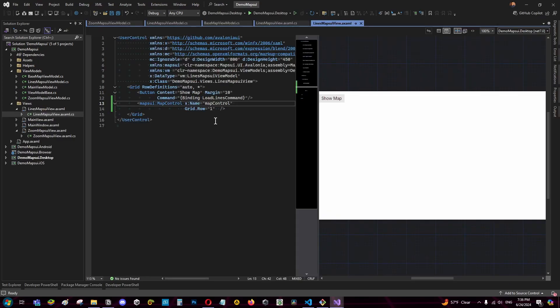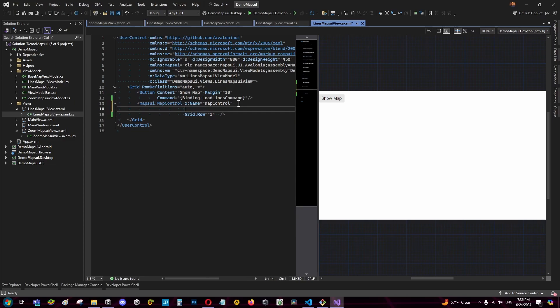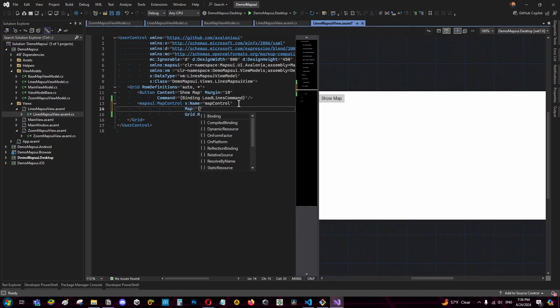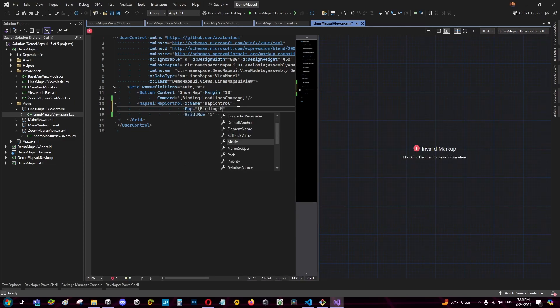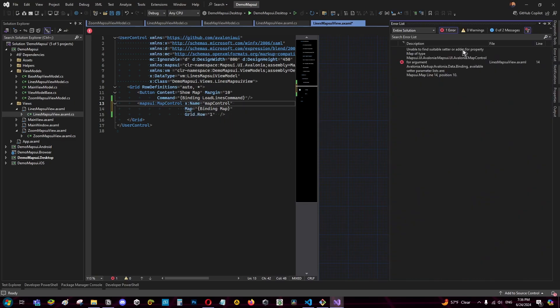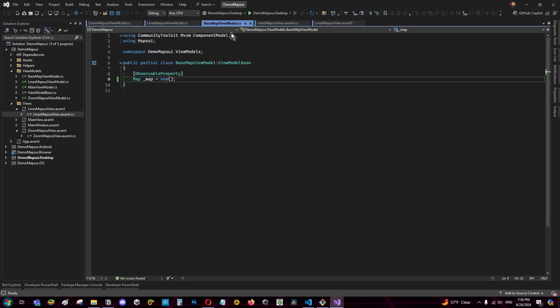In the case of Avalonia and the other frameworks that works with mapsoy it's a little bit different because we cannot bind directly the map to the view model. If we can try to do the same in Avalonia you can see it shows an error even if I have the same view model as MAUI.